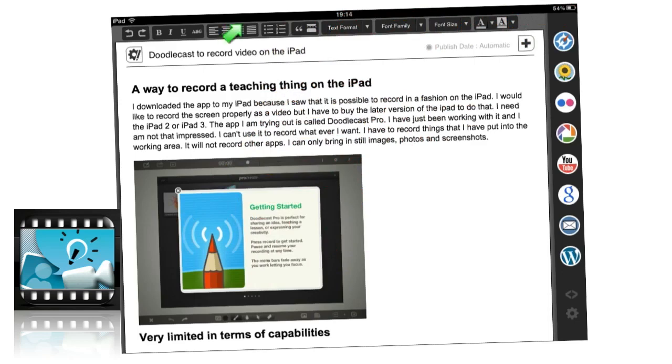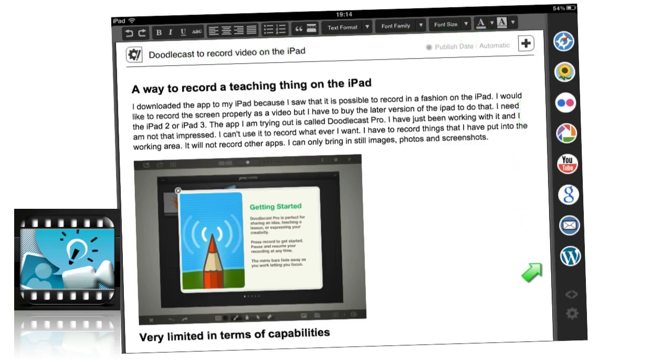What you can do is in this area here you can format your fonts and your stuff, and that's quite easy. And then all this down this side here is where you bring things in.